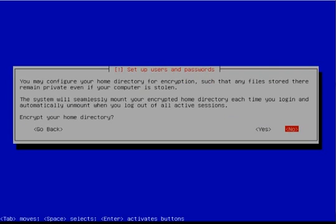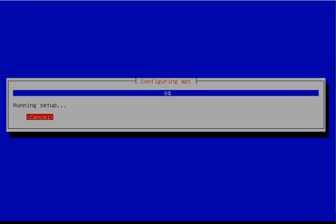You can format the home directory for encryption, but this is not necessary and shouldn't be done unless this is being used for corporate purposes. I would recommend you don't encrypt it.